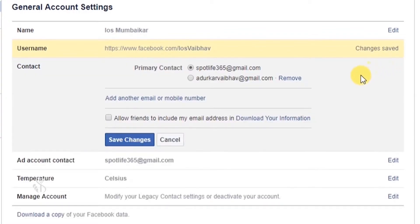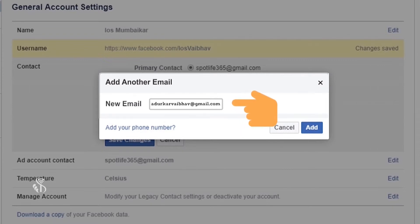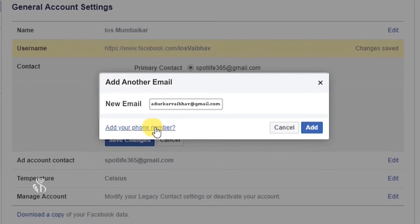Edit बटन पर क्लिक करने पर Primary Contact के नीचे Add Another Email और Mobile Number का लिंक मिलेगा। इस लिंक पर क्लिक करते ही Add Another Email विंडो खुल जाएगा। यदि Email ID टाइप करना चाहते हों तो New Email टैब के सामने बॉक्स में नई Email ID टाइप करें। यदि Mobile Number जोड़ना चाहते हैं तो Add Your Phone Number लिंक पर क्लिक करें।